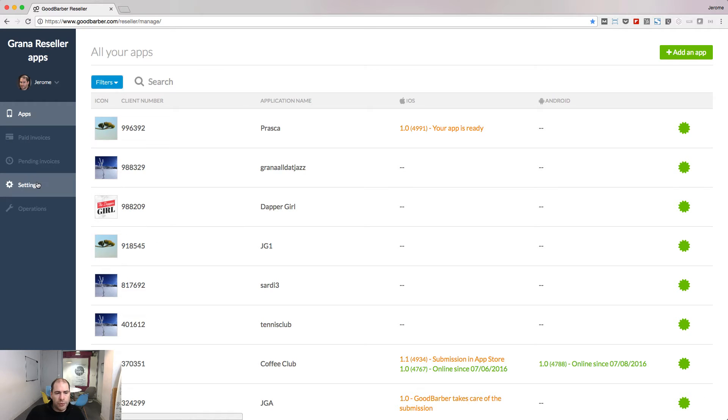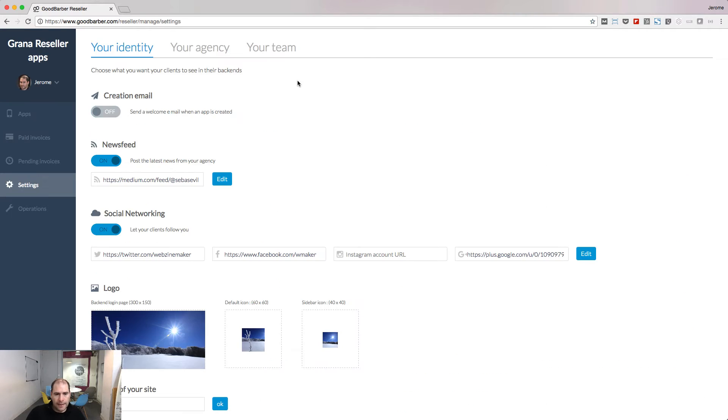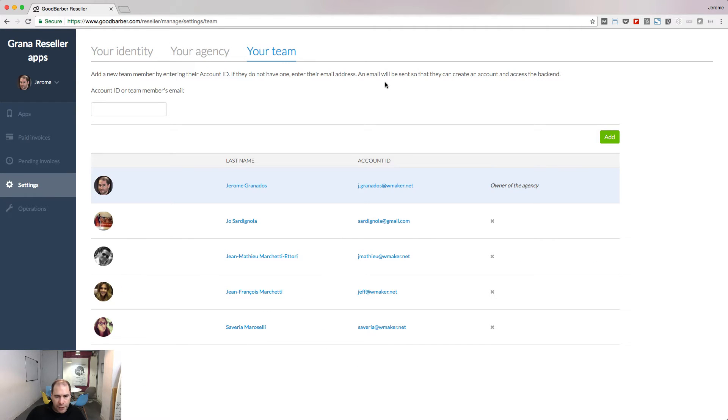Go to the settings menu in your reseller dashboard and select the your team tab. From this page, you can give access or remove access to people inside your reseller dashboard.